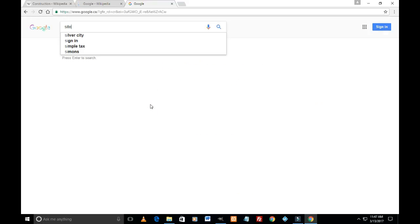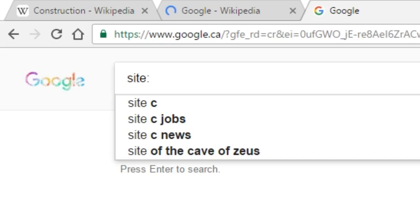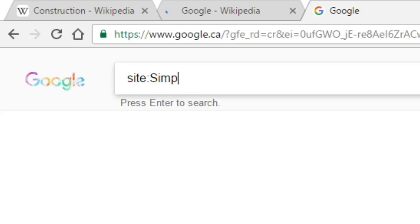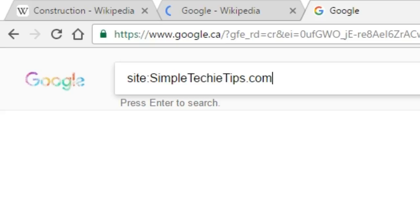One more example here. Site colon - make sure there's no space between site and colon, and then the website. There should not be any space between the colon and the website name. So site:websitename, say SimpleTechiTips.com, and then a space. Say I'm searching for the word video.